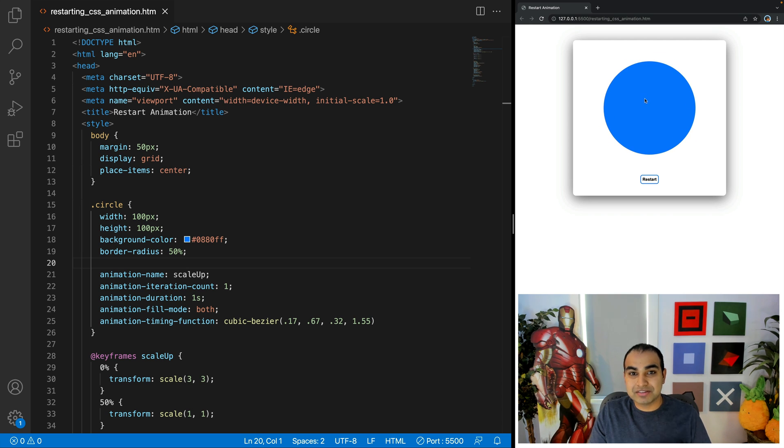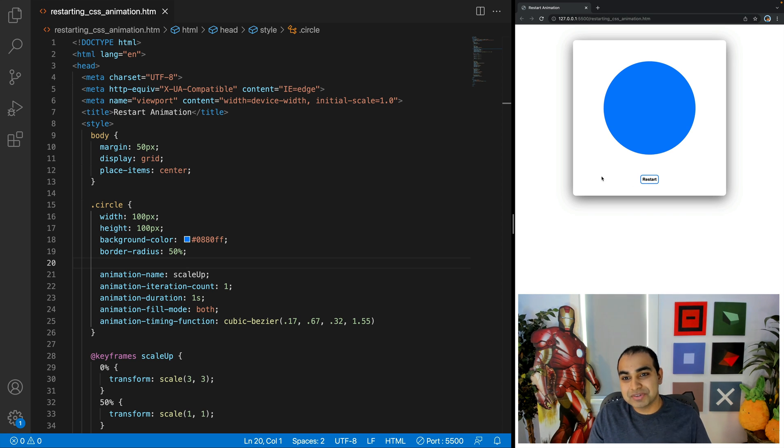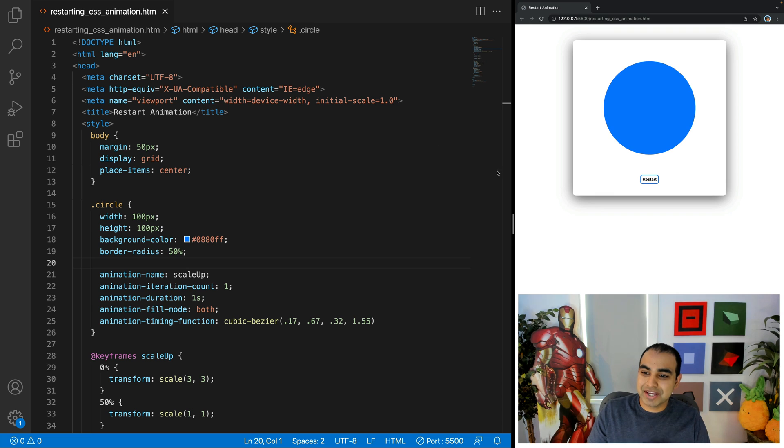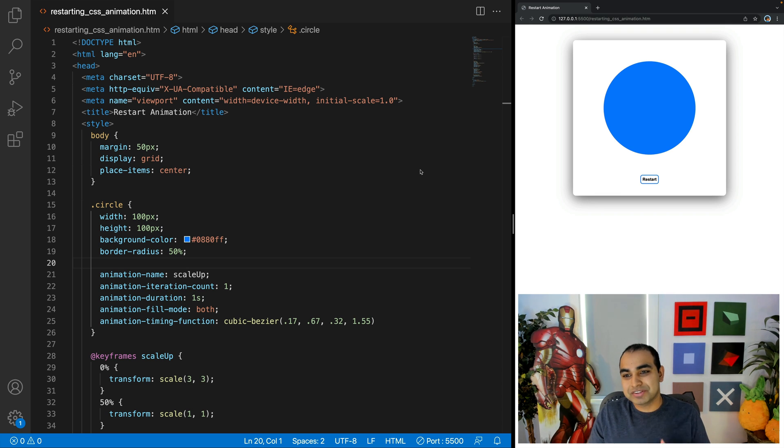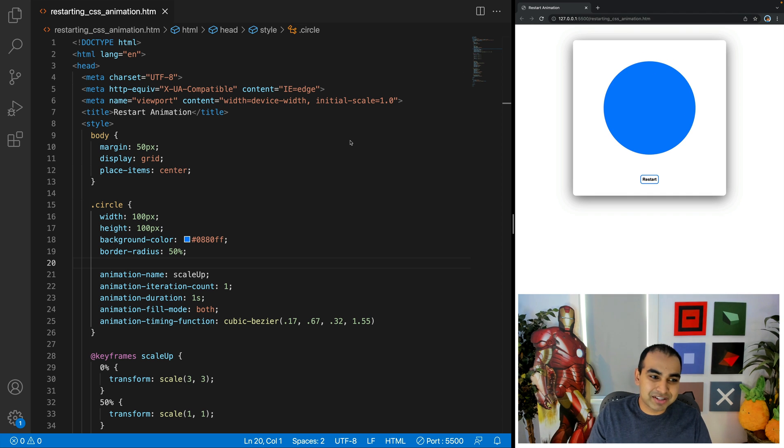What we have is a very simple animation of a blue circle, whose scale increases up and down. Each time I refresh it, you can see that the circle scale increases and decreases. And there's a restart button that right now, when I press it, doesn't really do much. Our goal will be to have this restart button, each time it's clicked, restart the animation so that way I don't have to refresh the page to show you what exactly is going on.